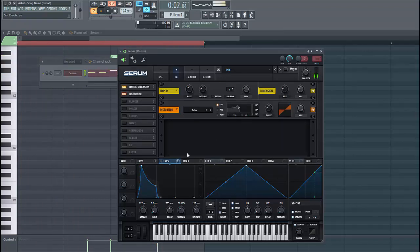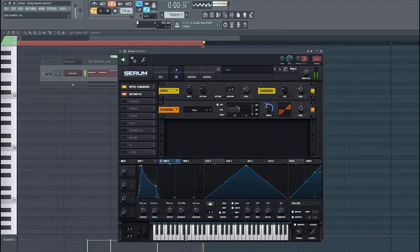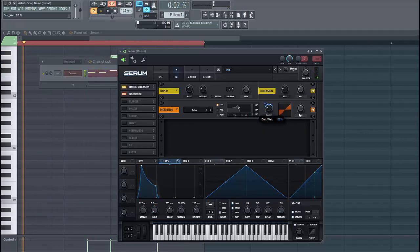Then add some distortion. Add envelope 2 to the drive and lower down the mix a bit.